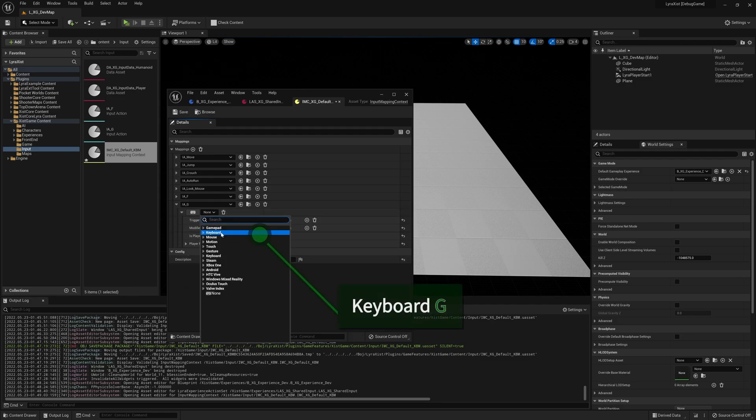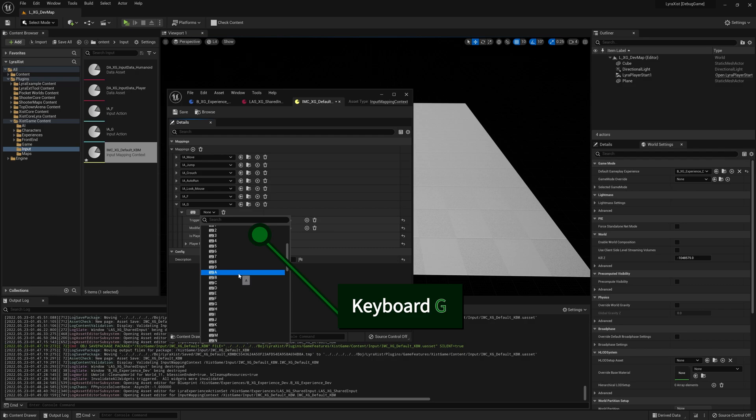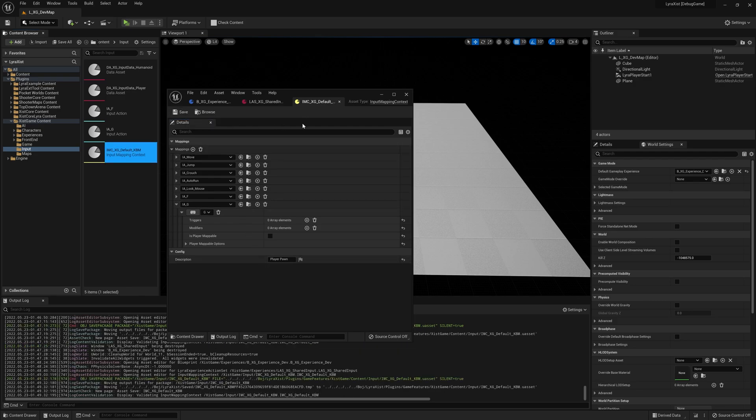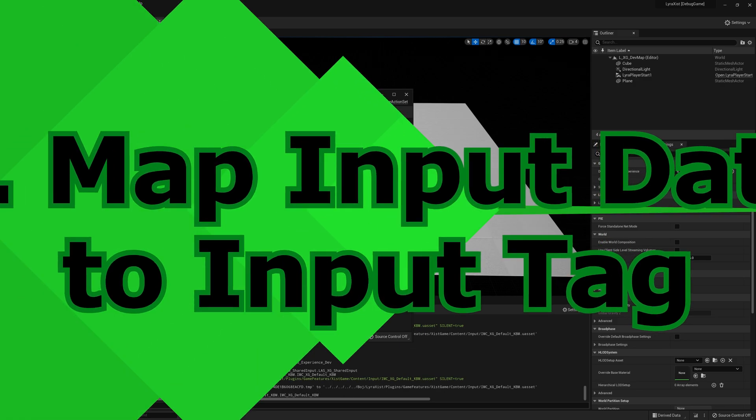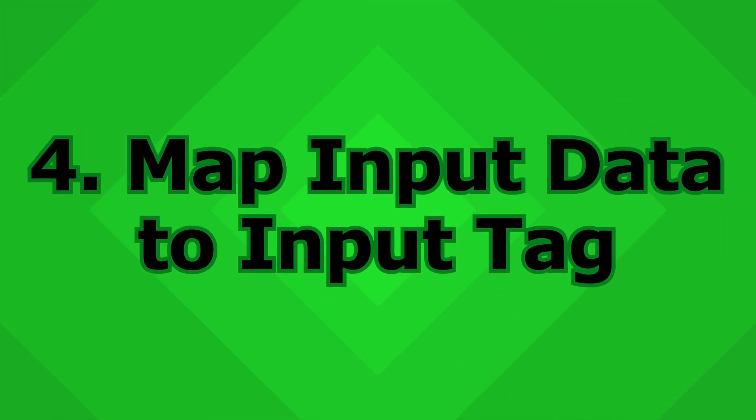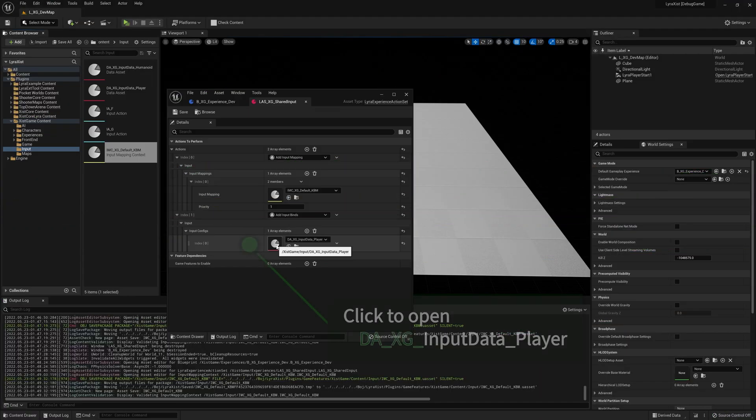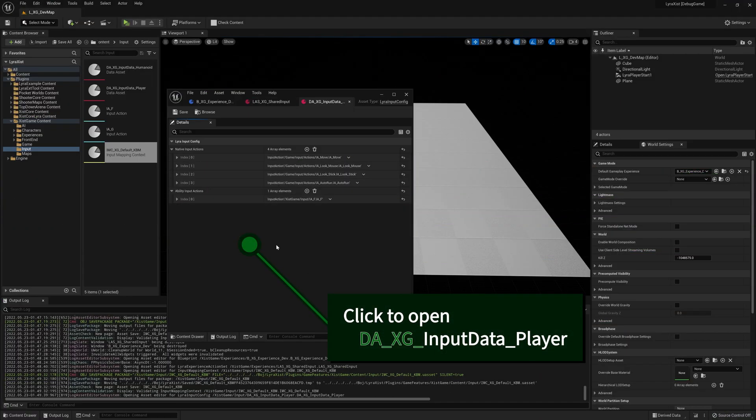This one is going to go to the IAG, which is the one we just created. And we want this to be mapped to the keyboard G key. And the rest of the stuff we can just leave as is. So save that. Close this. So we've done the keyboard mapping.